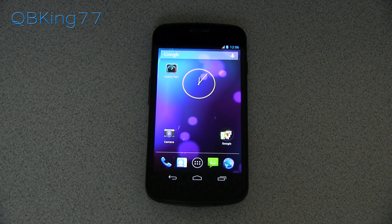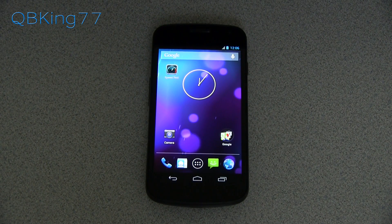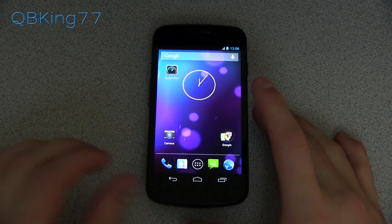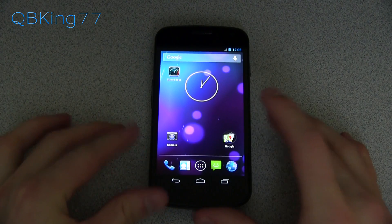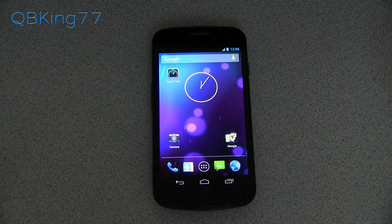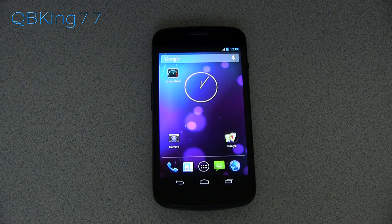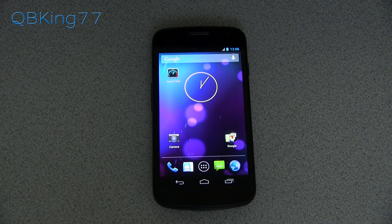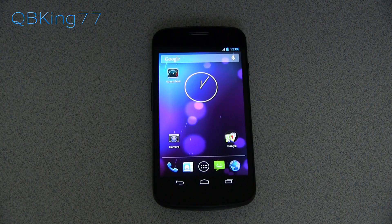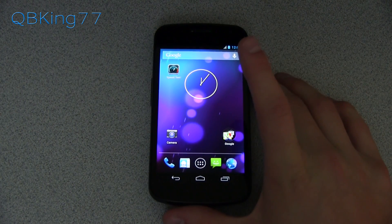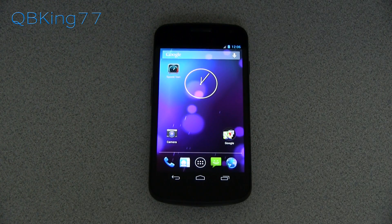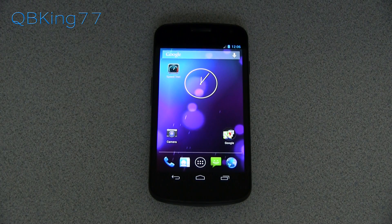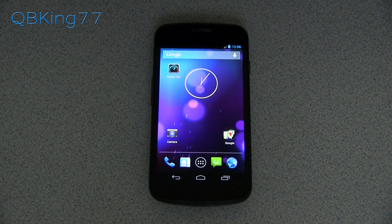Hey everyone, Tim here from qbking77.com here to do a video showing you how to unroot or unbrick your Galaxy Nexus. Whether it be a Sprint model, a Verizon model, International, any variant of the Galaxy Nexus, this is the latest and easiest method to bring it back to complete stock and just like out of the box settings.